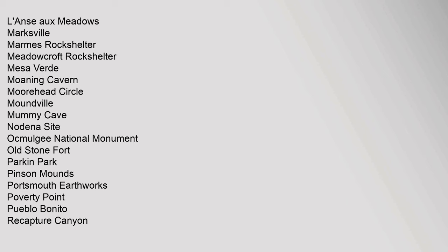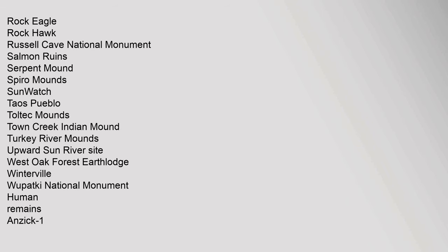Hopewell Culture National Historical Park, Kimball Village, Kincaid Mounds, Kolomoki Mounds, L'Anse aux Meadows, Marksville, Marmes Rockshelter, Meadowcroft Rockshelter, Mesa Verde, Moaning Cavern, Moorhead Circle, Moundville, Mummy Cave, Nodena Site, Ocmulgee National Monument, Old Stone Fort, Parkin Park, Pinson Mounds, Portsmouth Earthworks, Poverty Point, Pueblo Bonito, Recapture Canyon, Rock Eagle, Rock Hawk, Russell Cave National Monument, Salmon Ruins, Serpent Mound, Spiro Mounds.